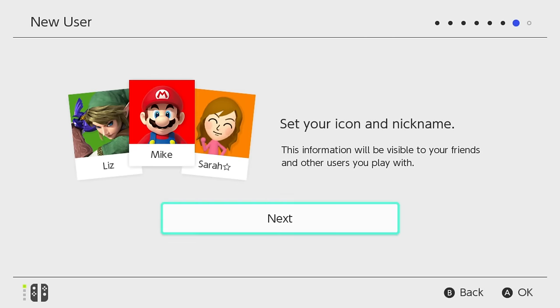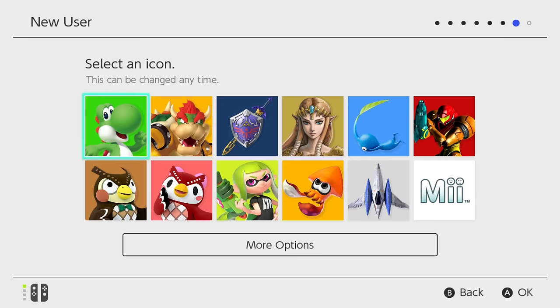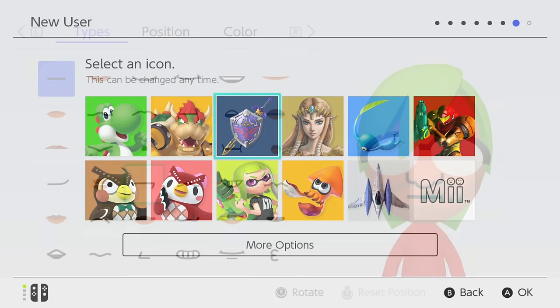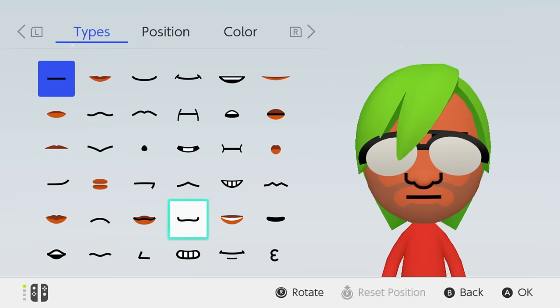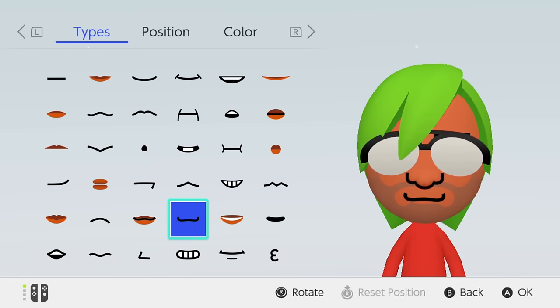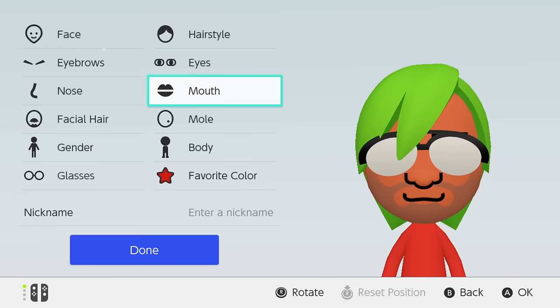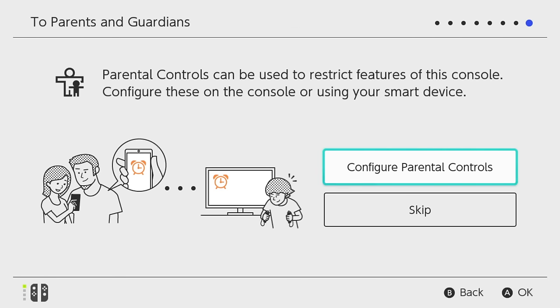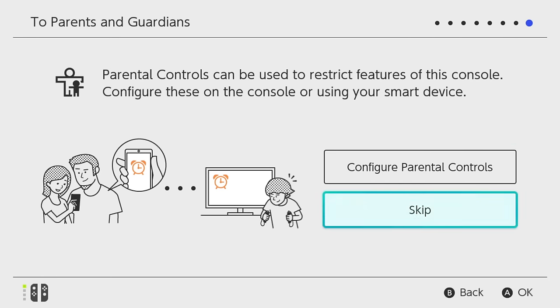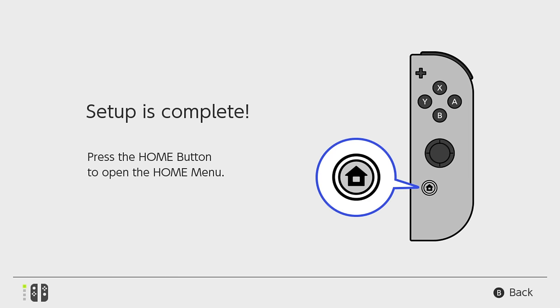To add your user settings, create your icon from a selection of character pictures, or create your own Mii. These options and others, like parental controls, can be adjusted at any time. Your Nintendo Switch is now ready to play. Press the home button to open the home menu.